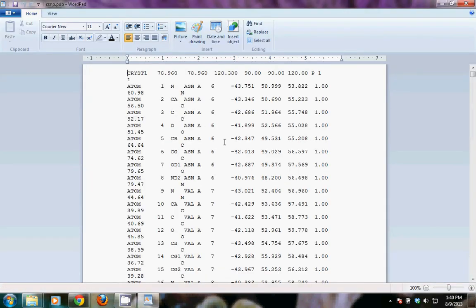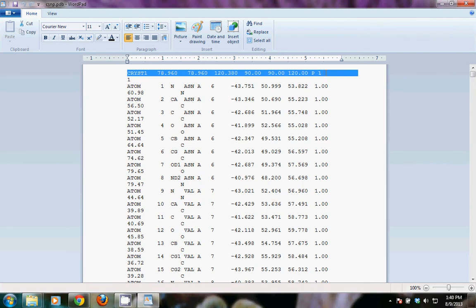One thing that we see right away is that this file begins with the crystallographic information. None of the header was kept by VMD. One thing that could cause is some of the secondary structure helices and beta sheets may disappear in molecular modeling software packages.